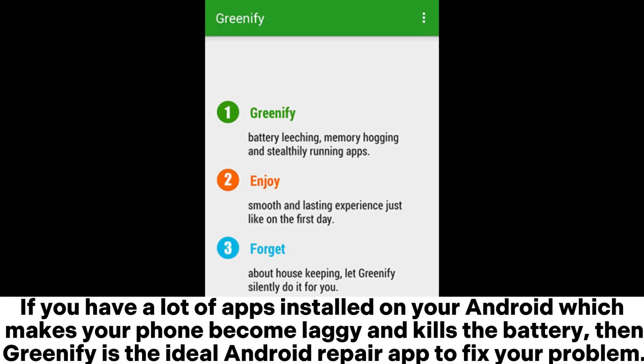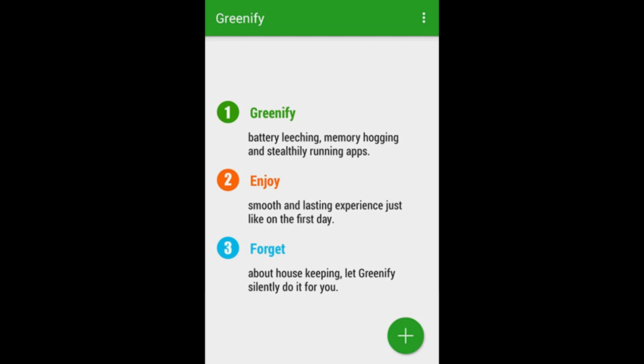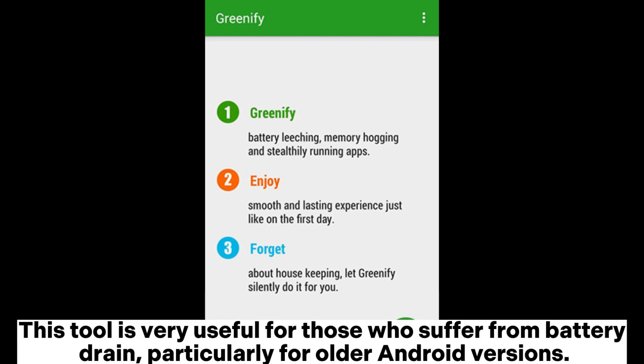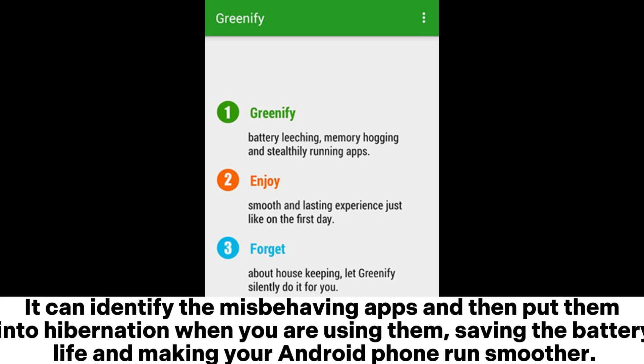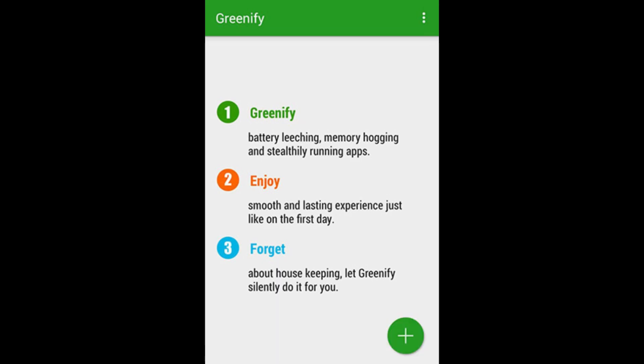If you have a lot of apps installed on your Android which makes your phone laggy and kills the battery, then Greenify is the ideal Android repair app to fix your problem. This tool is very useful for those who suffer from battery drain, particularly for older Android versions. It can identify misbehaving apps and put them into hibernation, saving battery life and making your Android phone run smoother.